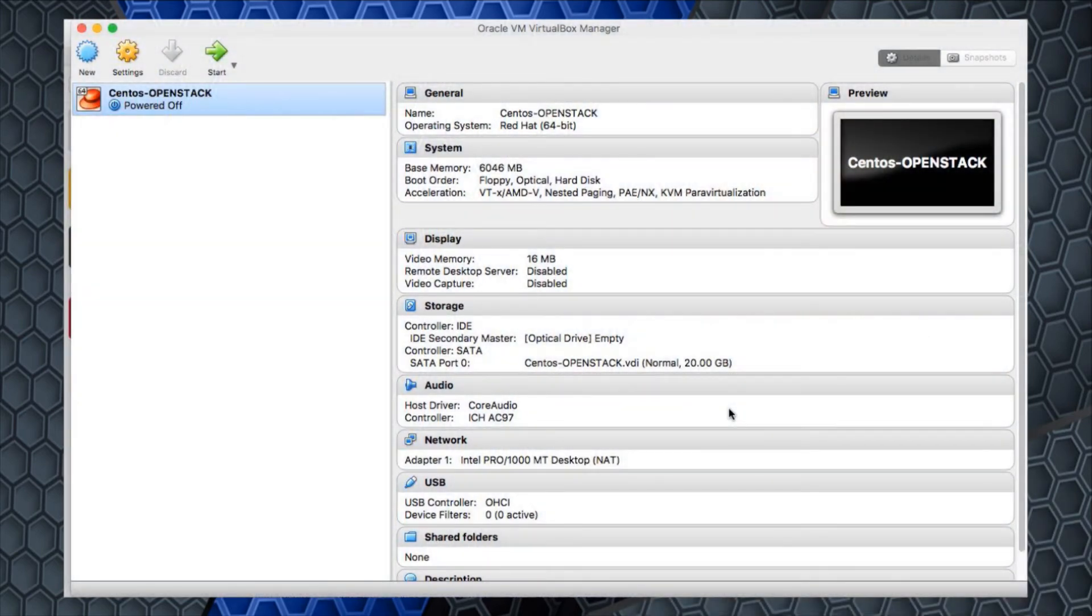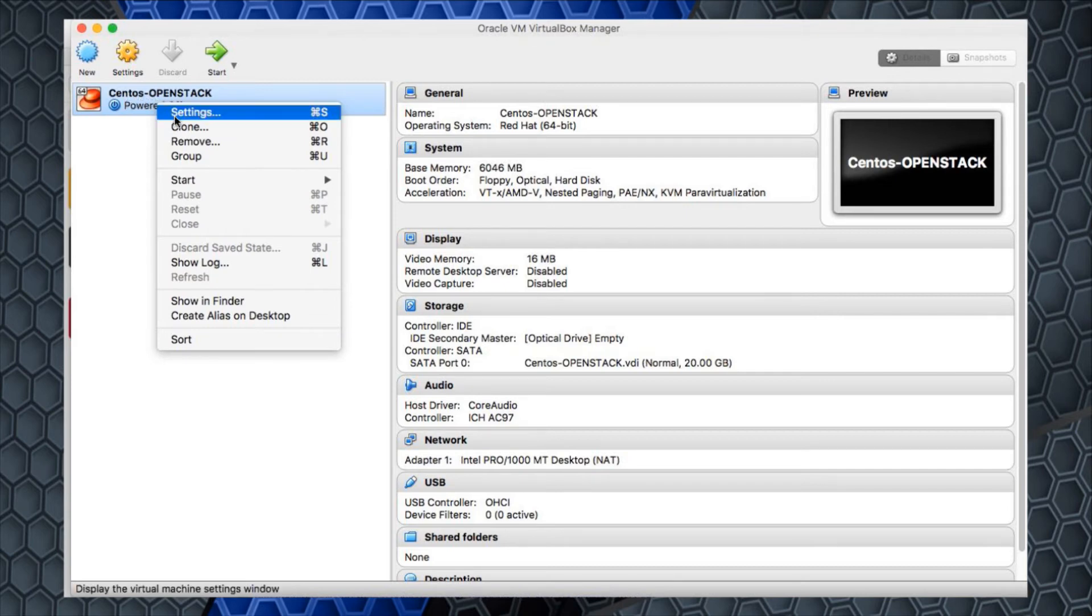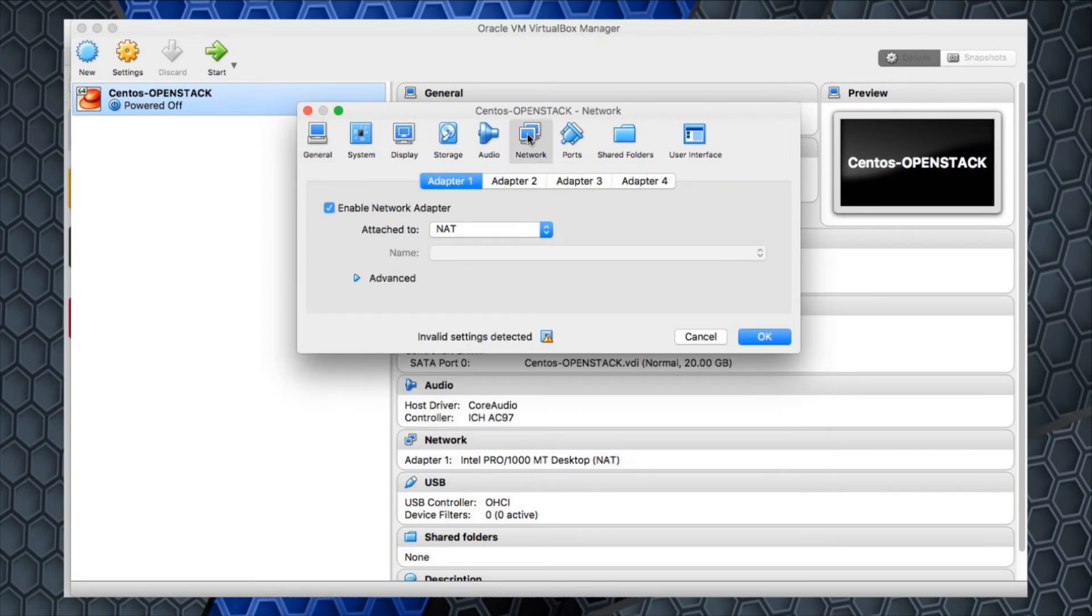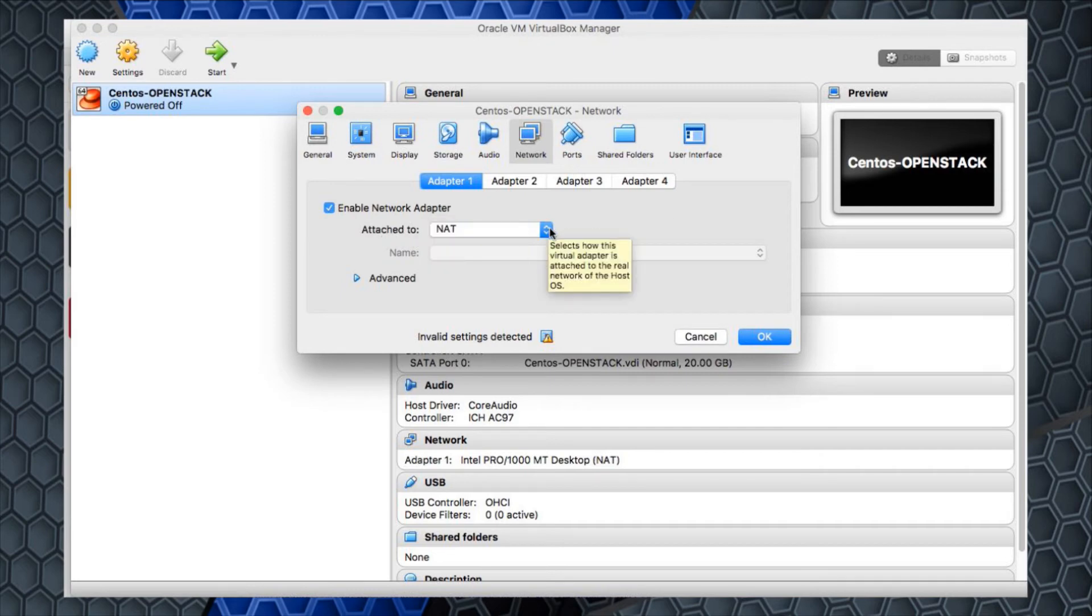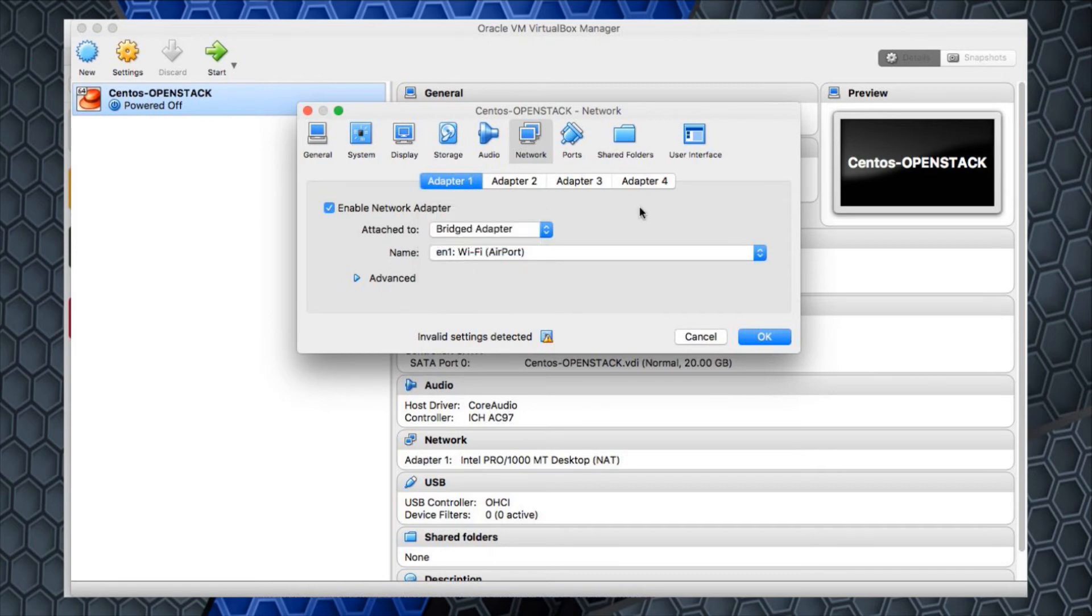That allows me to be able to get an address wherever I go and still have internet reachability without having to do any kind of natting. I'm going to go over here to the CentOS OpenStack and right click and hit settings. This is going to take me to a window. I want to focus on network. Under network, you'll notice I have enable network adapter and it's natting. I don't want to do that. I want to actually connect to the physical interface and bridge to that adapter.